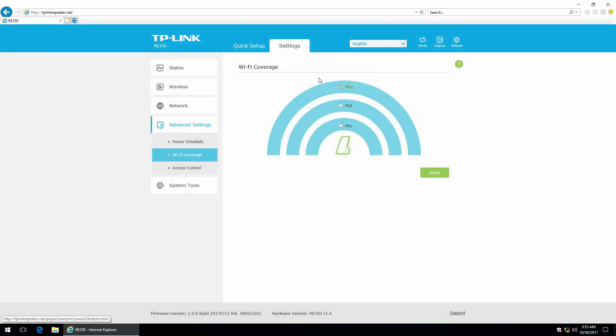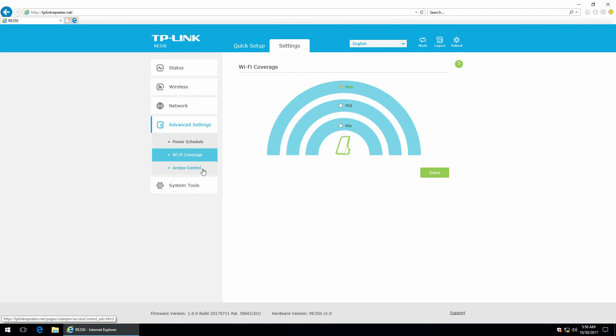Next, the Wi-Fi coverage. So, if you think the coverage is too large, too high, you can lower it. Right here.